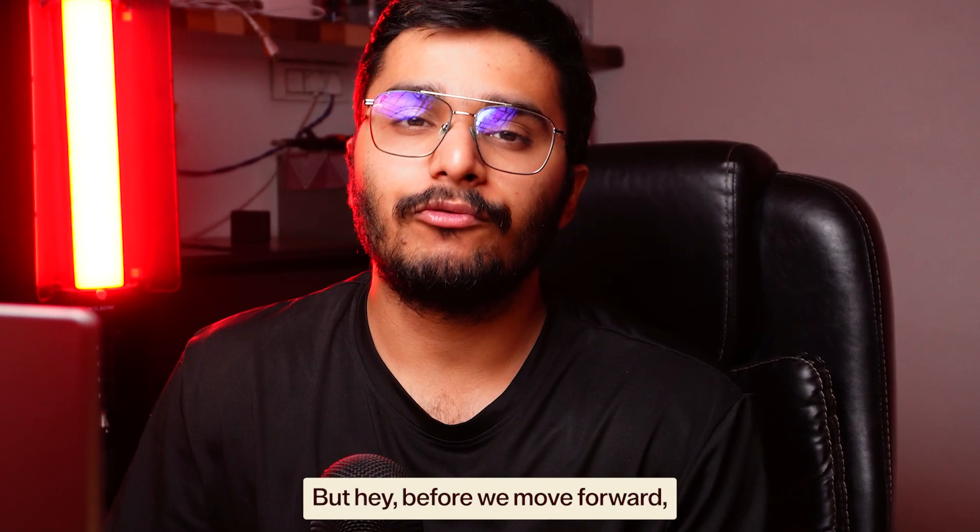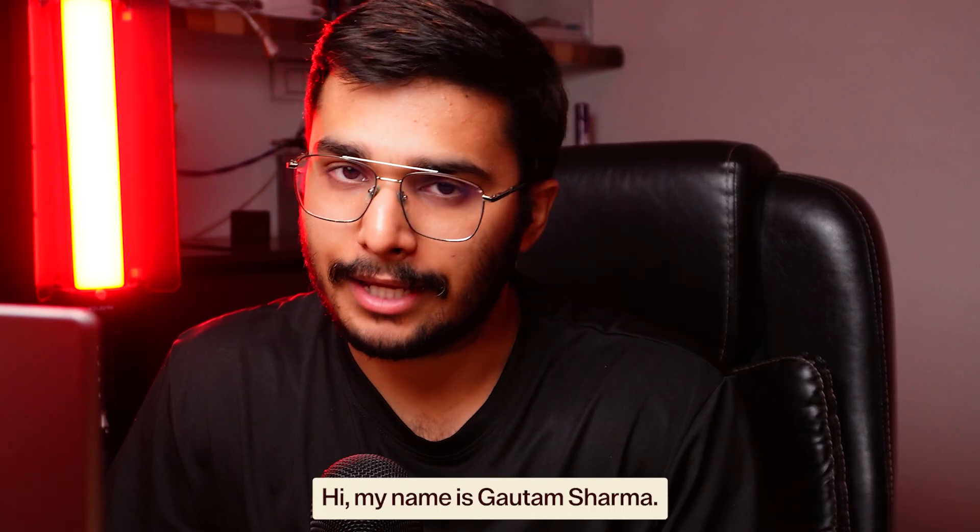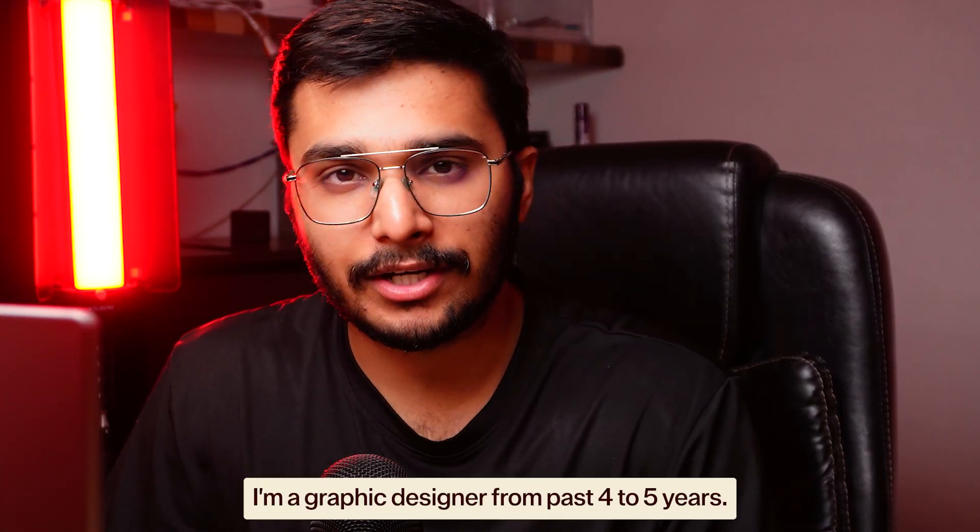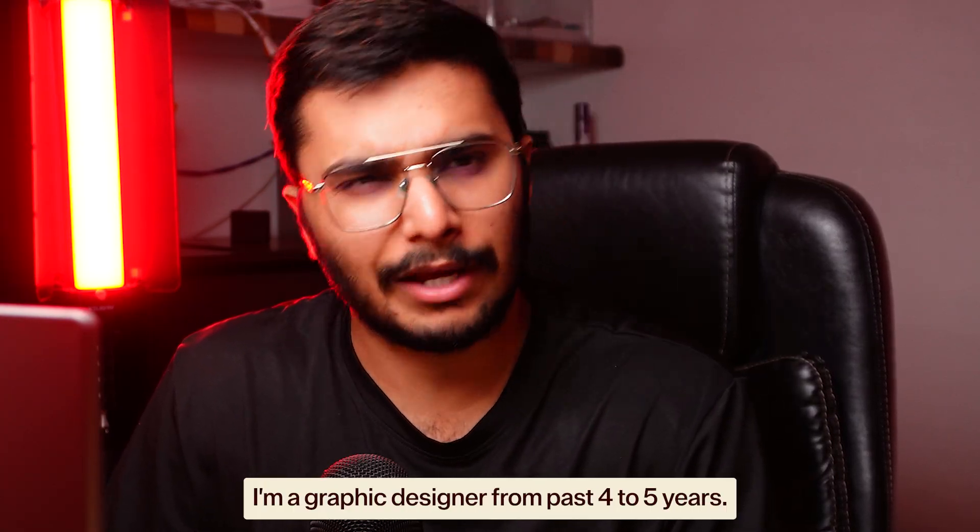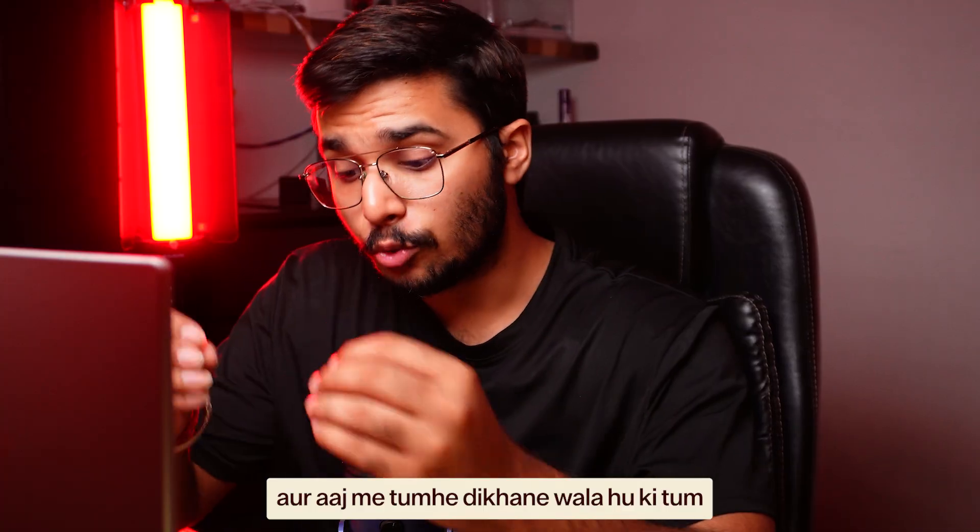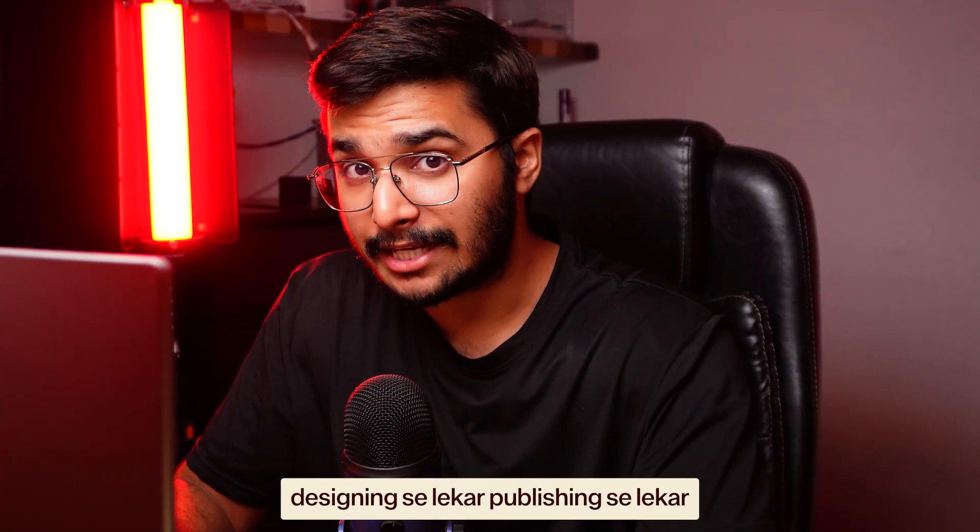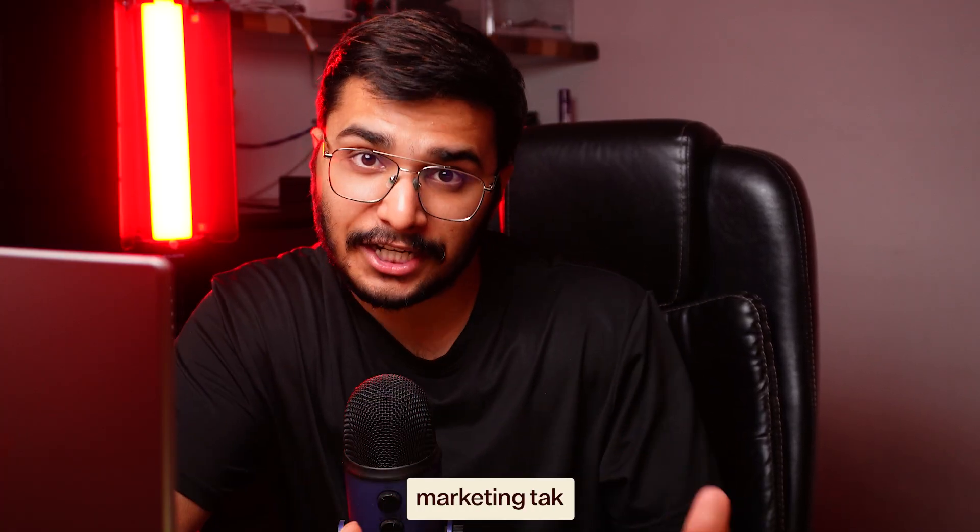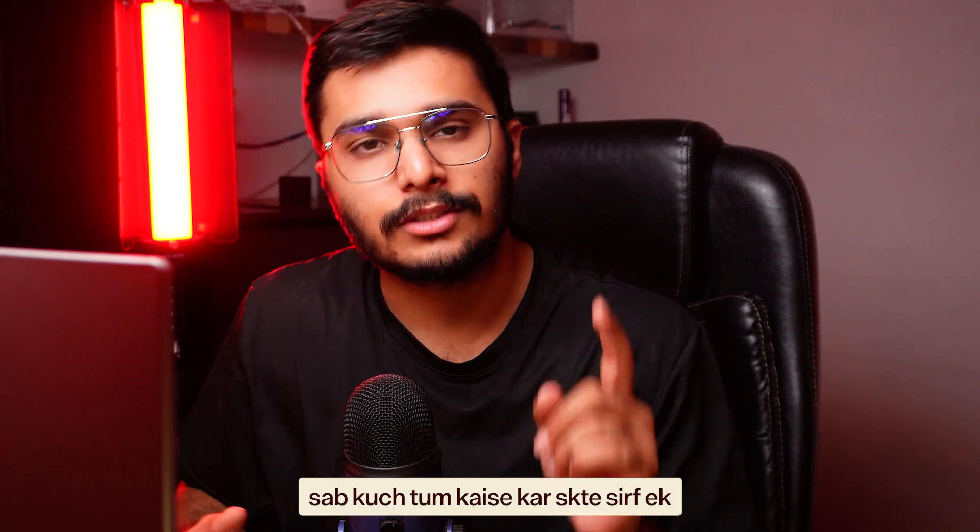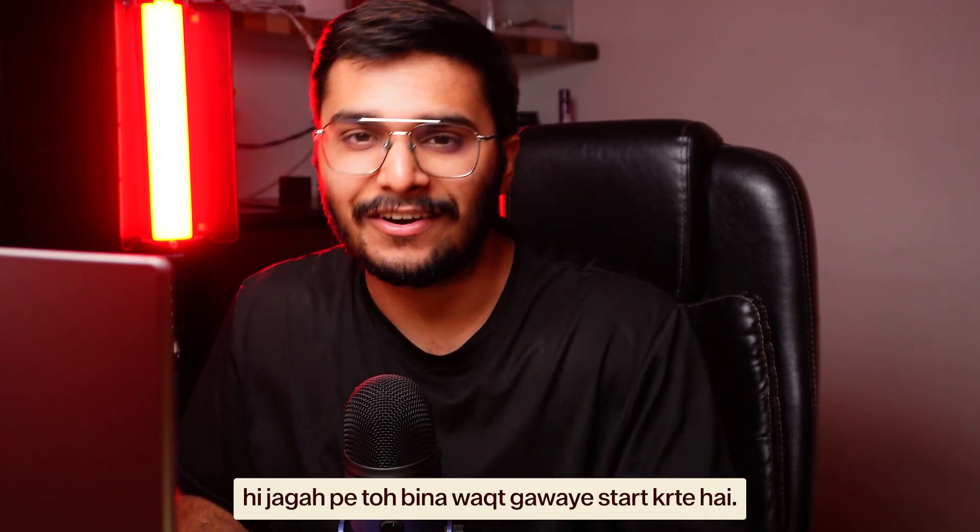But hey, before we move forward, if you are new here, hi, my name is Gautam Sharma. I'm a graphic designer from the past 4 to 5 years. Today I'm going to show you how you can do all the design, publishing, marketing - everything you can do in the same place. So without wasting time, let's start.